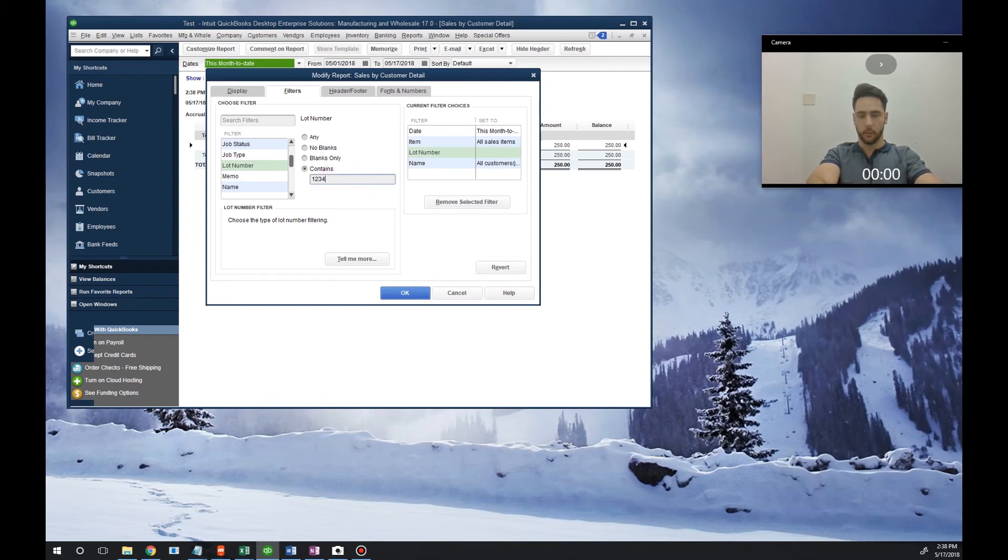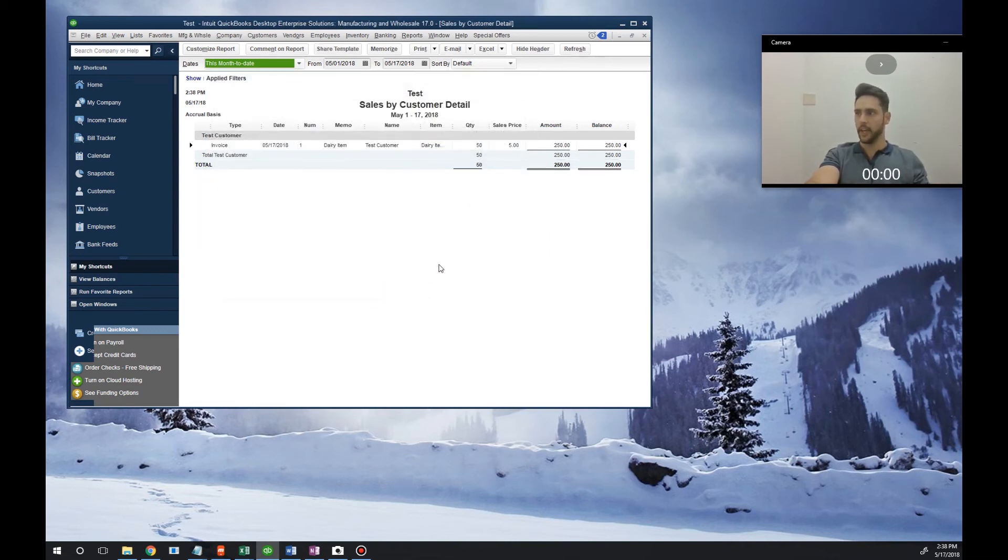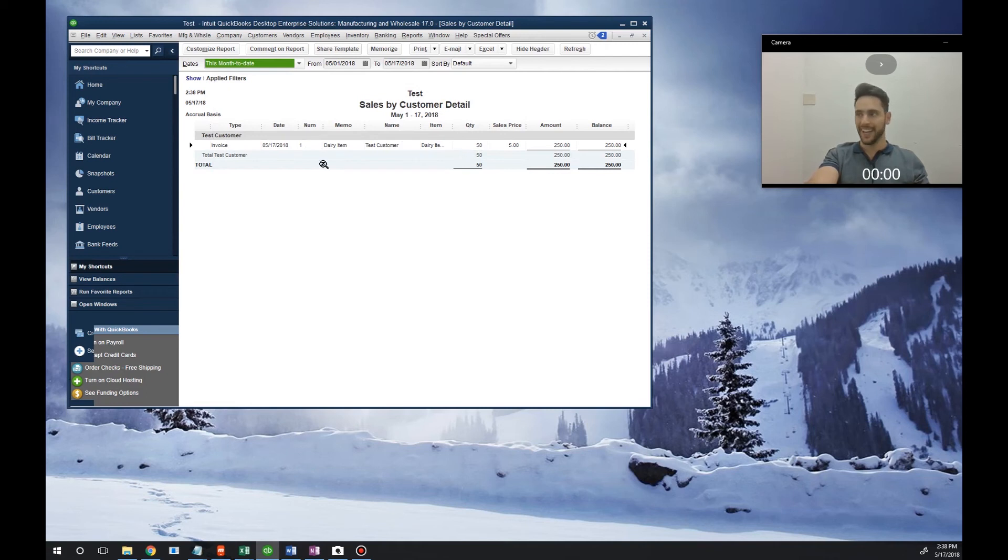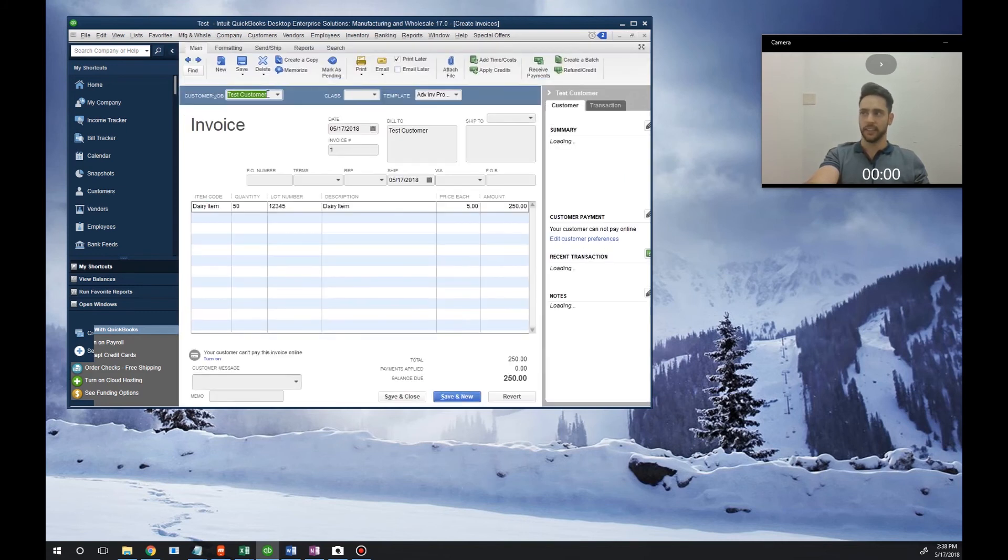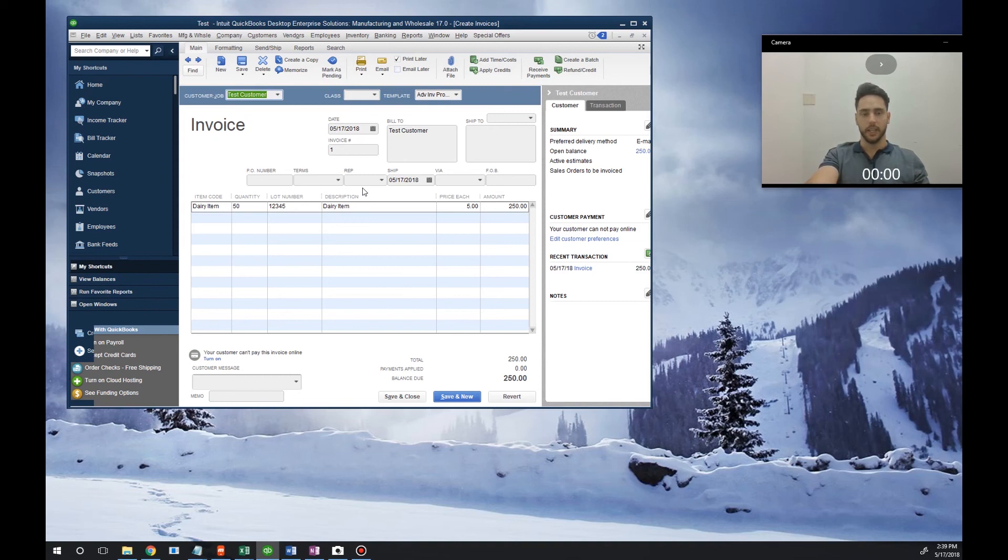We're going to look for 12345, and when we hit OK the system's automatically going to pull up exactly who we sold this to. Here's the transaction, and if we double click on it, it'll tell us exactly who the customer was that we sold the product to. Now we have full traceability of that product.